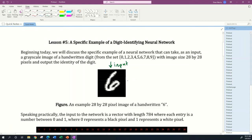What my output is going to be is the computer telling us, yeah that's a six. That's what we hope to get.